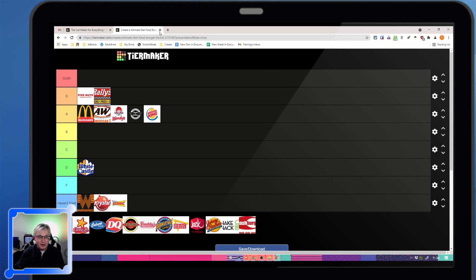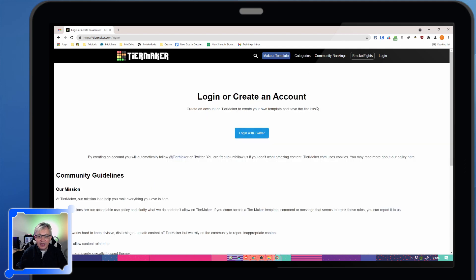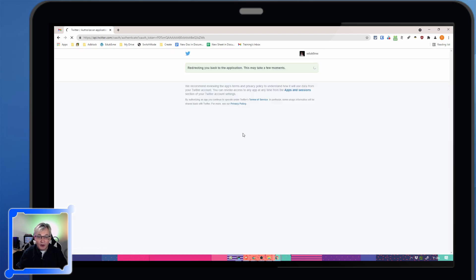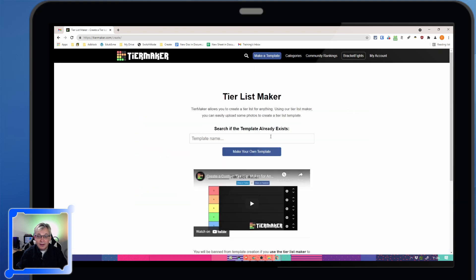So this is what it looks like. Let's go through and create our own. We're going to create a tier list right now, and you do need to have an account, and all it requires is your Twitter account to create an account on TierMaker. So the barrier to entry is pretty low. If you don't have a Twitter account, you can go make one.